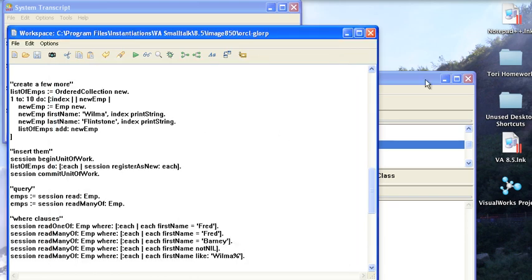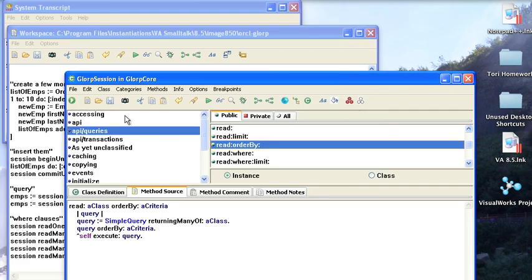So you can do all the various kinds of things you want to do. You just have to remember the restrictions on the where clause, which is documented either in the Glorp documentation that comes with Smalltalk, or you can go to glorp.org and look it up there. And you should also, again, take a look at Glorp Session.